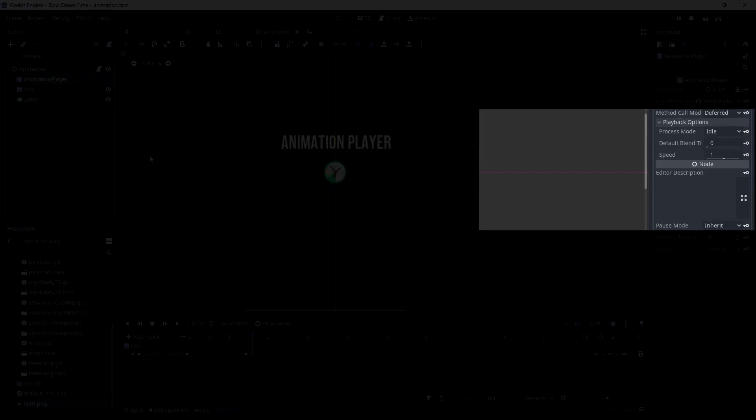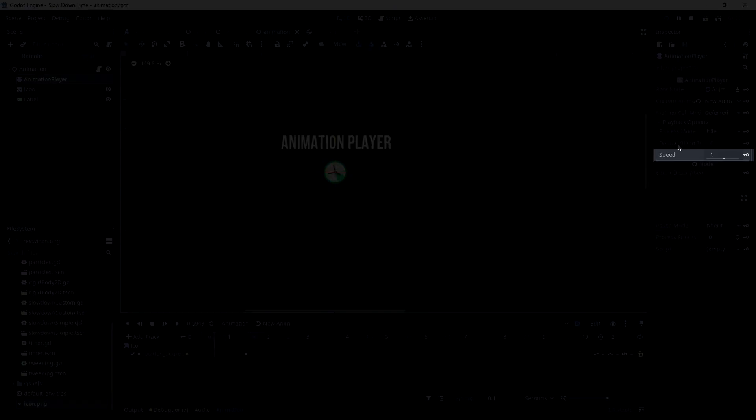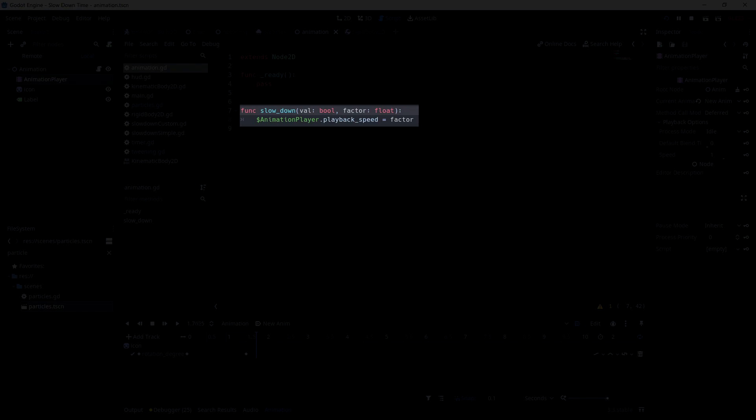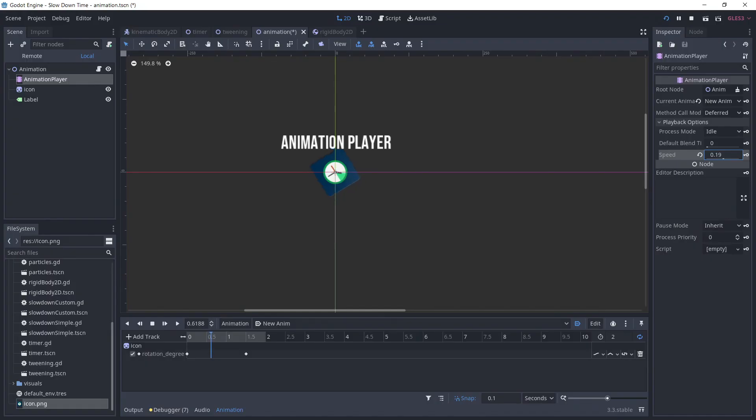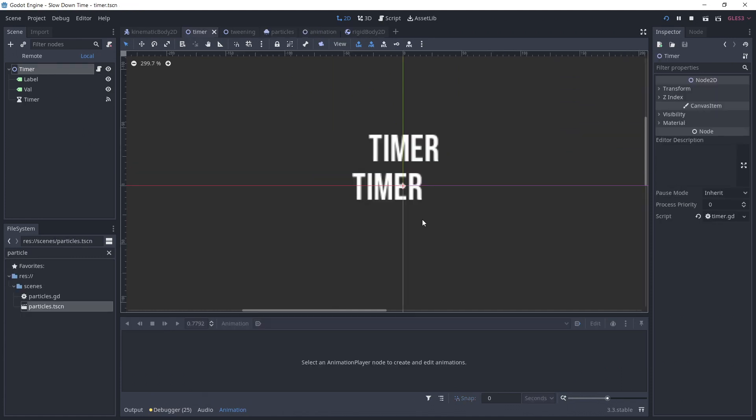Another simple object to slow down is the animation player. You can directly set the playback speed property. And again, setting it to 0 will pause the animation.